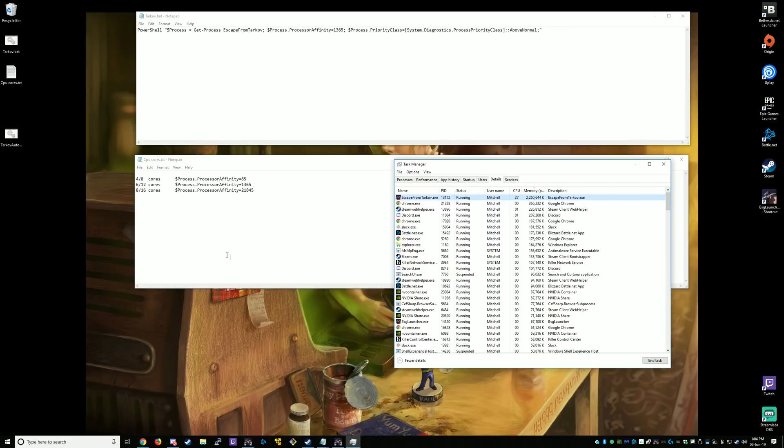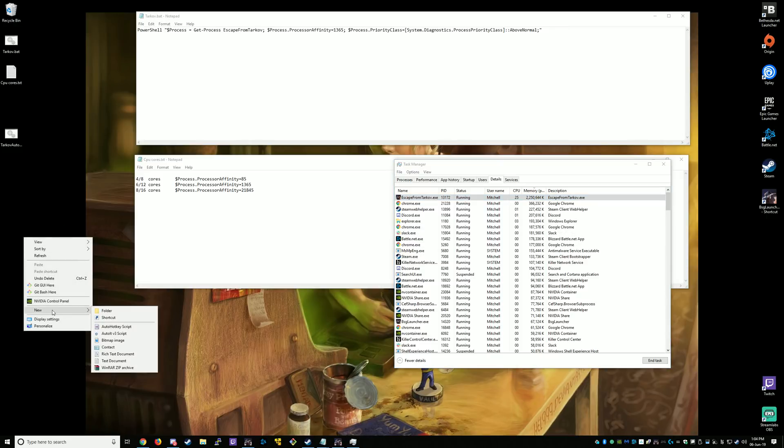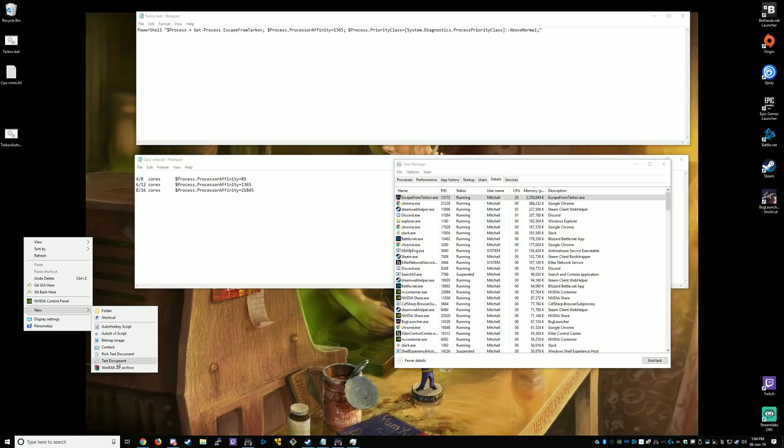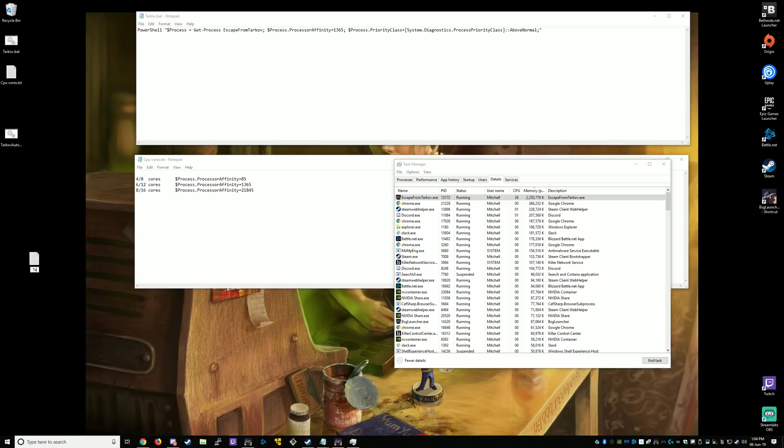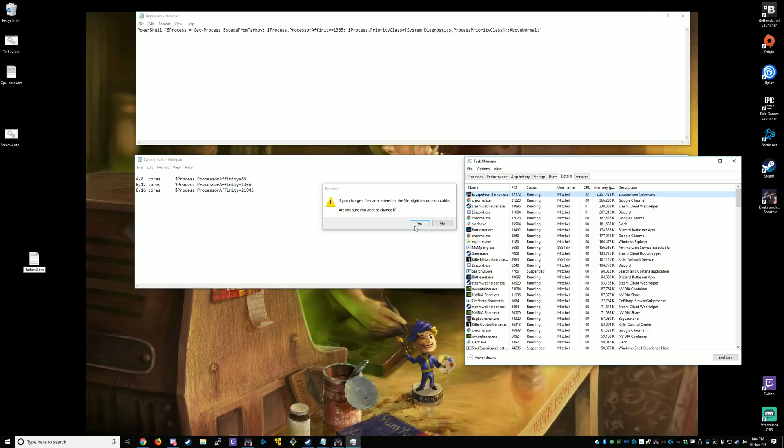All right, so now I'll show you how to create the batch file. So right-click on your desktop. Go New. Text Document. Now we want to rename this. You can call it anything you want. Call it Tarkov2. Now it needs to be a .bat file. This will change the type of file it is, by changing the file extension.